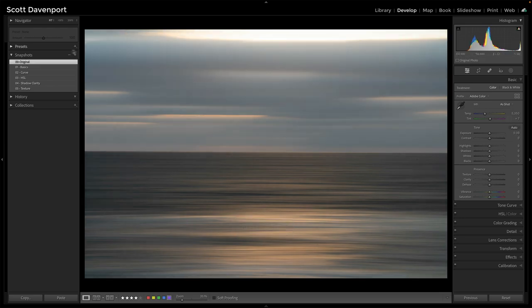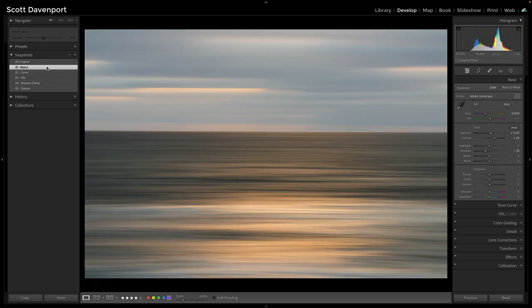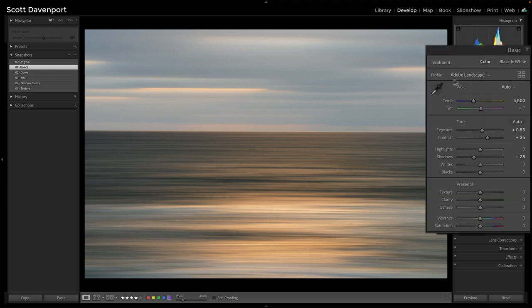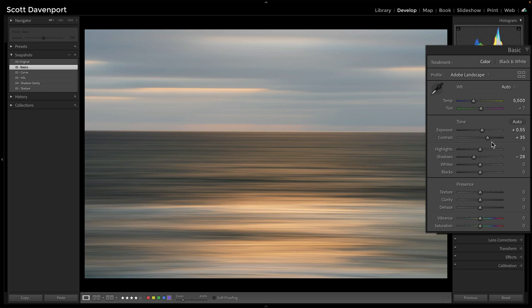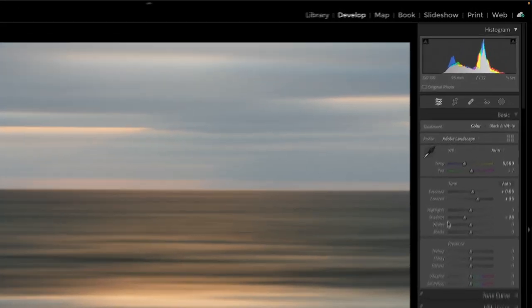So instead, my basics were, besides a crop as you can see there, were pretty simple. I did use the Adobe landscape profile, but I pushed exposure up, contrast some to get some separation, and a little reduction in the shadows.